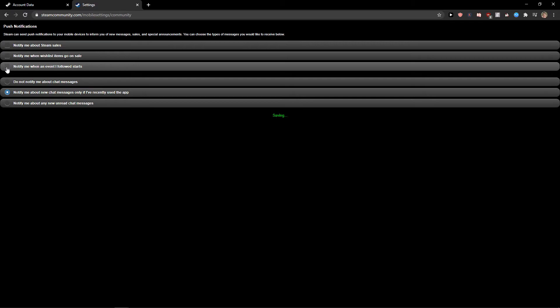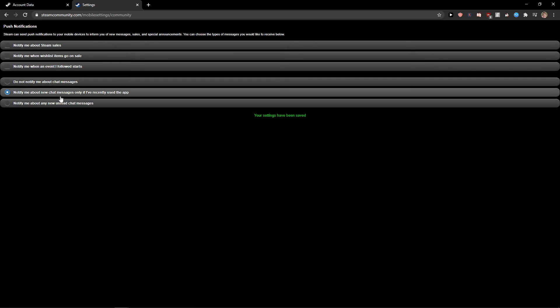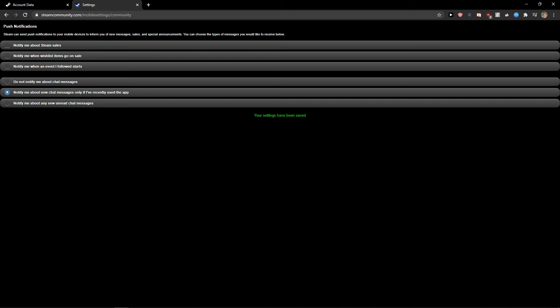Notify me when an event or sale starts - you can just toggle do not notify me. You can edit as much as you want, but this is how you can simply do it.